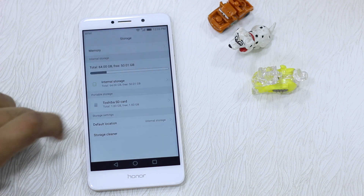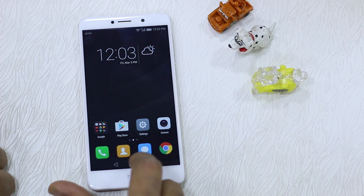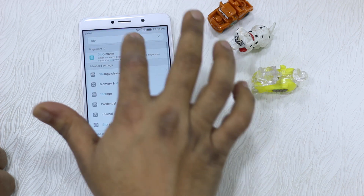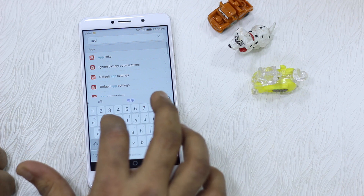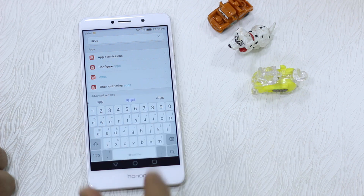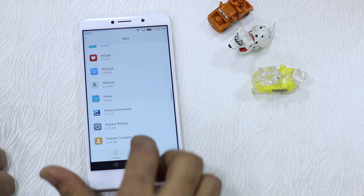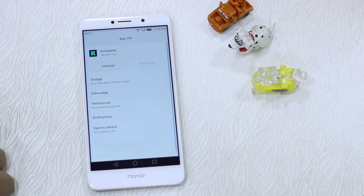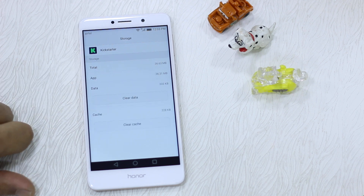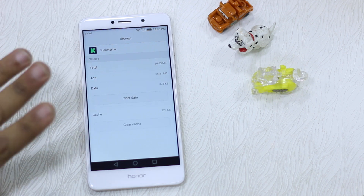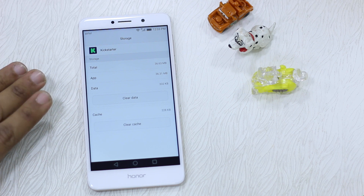I'll show you — usually the option is available under the Apps section, so we'll go there. There is a list of apps; let's select an app I just installed and try to move it. Going to Storage, there's no option to actually move it to the SD card. This is usually the place where that option is available, but it's not there.